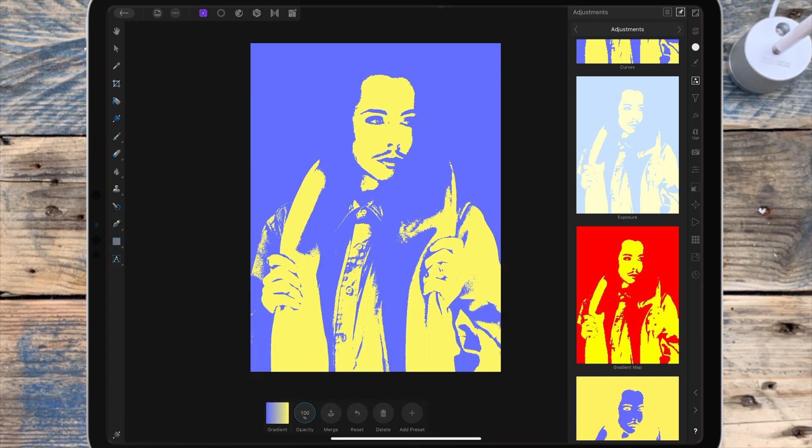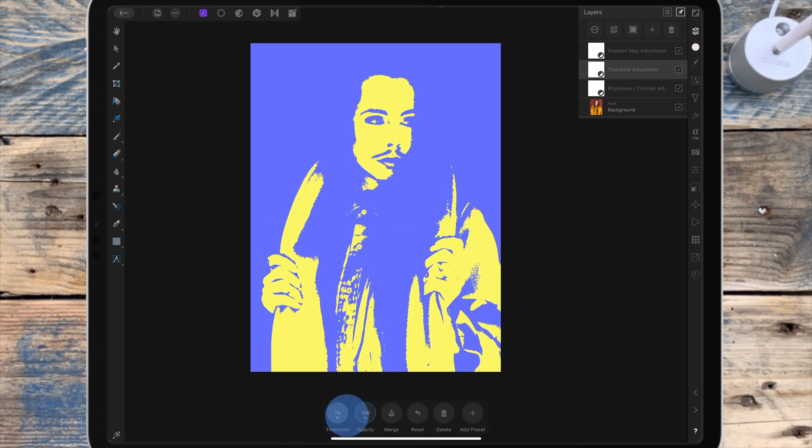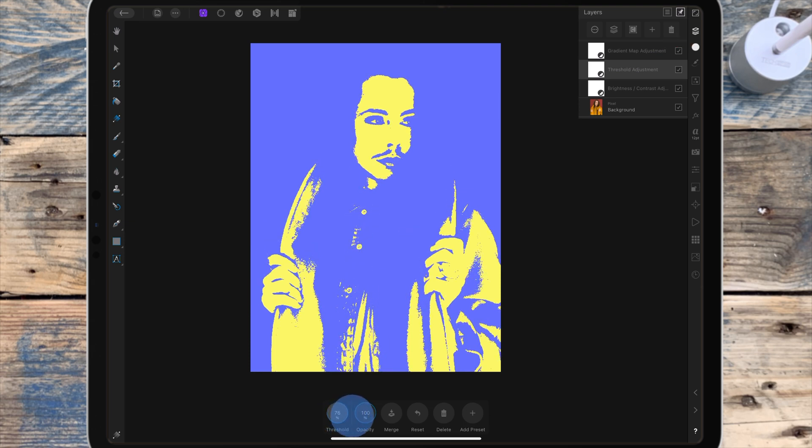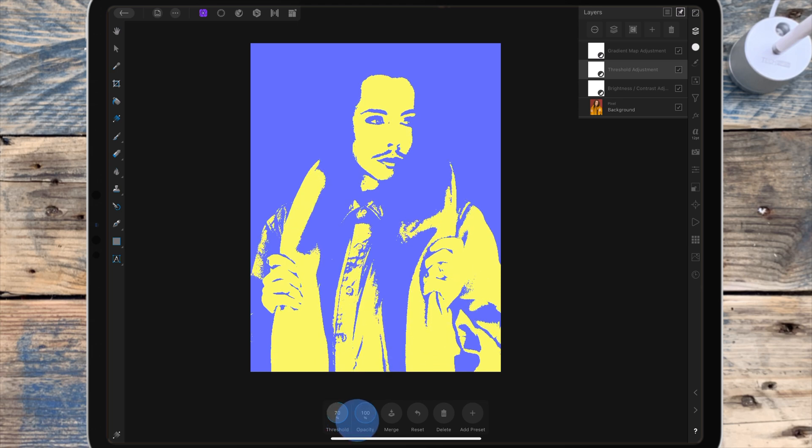You can always go back to your threshold adjustment by double tapping on it in the layer studio and adjust the threshold, but I'm going to leave it on 70 percent.